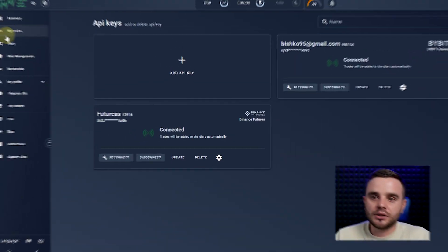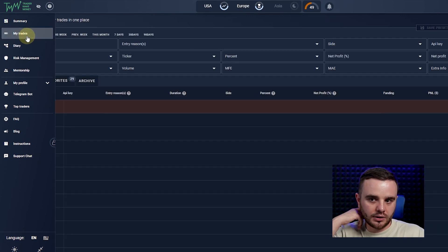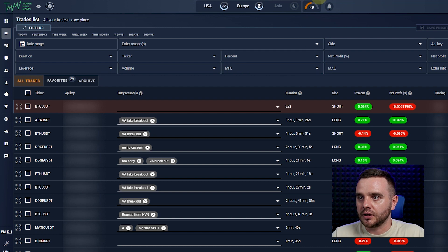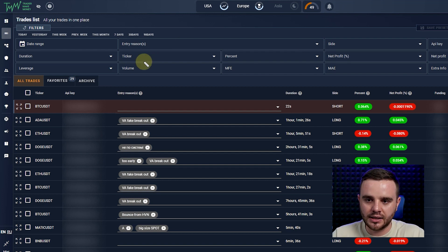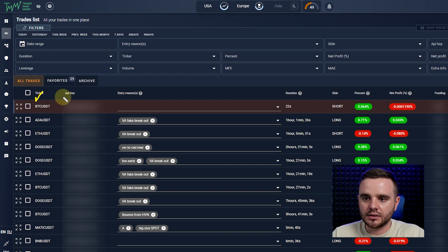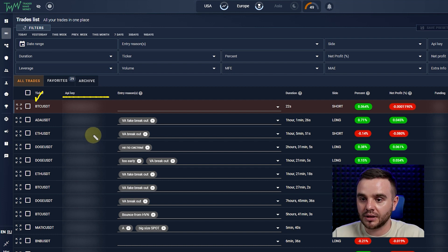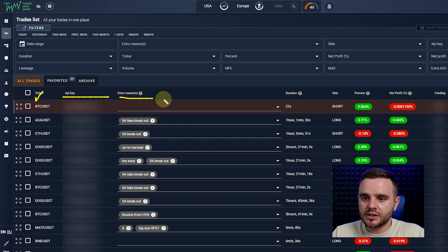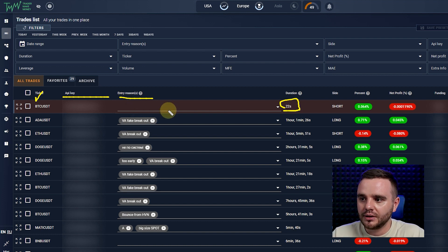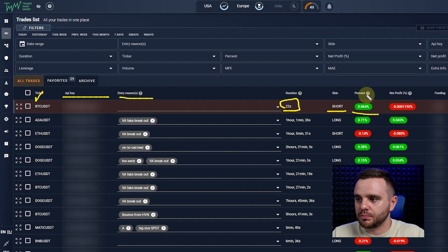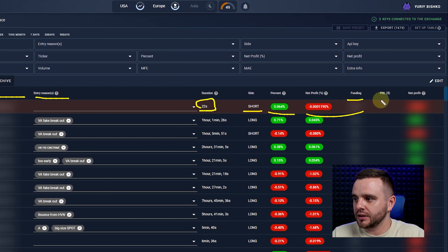Congrats — your account should now be connected. If you see mistakes, write in the comments or contact my team and we'll help you set it up. After that, go to 'My Trades'. Let me show you exactly how I use it. First, you need to set up what data you want to see. As you can see, I look at: ticker, API key, entry reasons, duration, direction, percent of profit, net profit, funding PnL, and net profit.